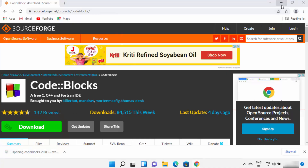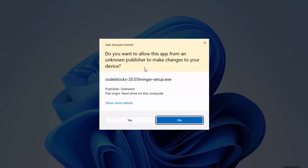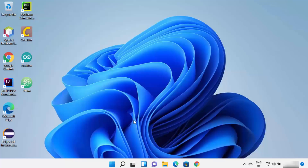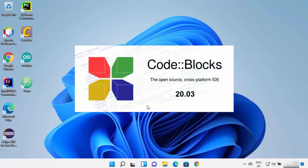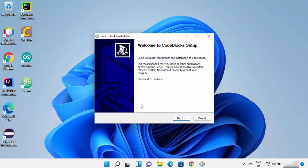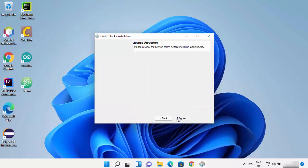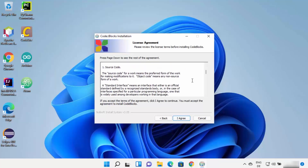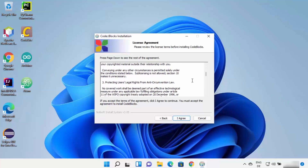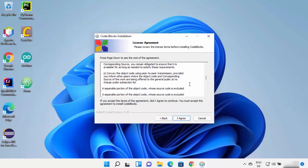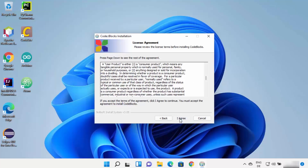Once the executable file is downloaded, click on it. You will see a warning saying 'Do you want to allow this app from an unknown publisher to make changes on your device?' I trust this app, so I'm going to click Yes. The installation of Code::Blocks on your Windows operating system will begin. On the first window, click Next, then review the license terms and conditions and click 'I Agree'.